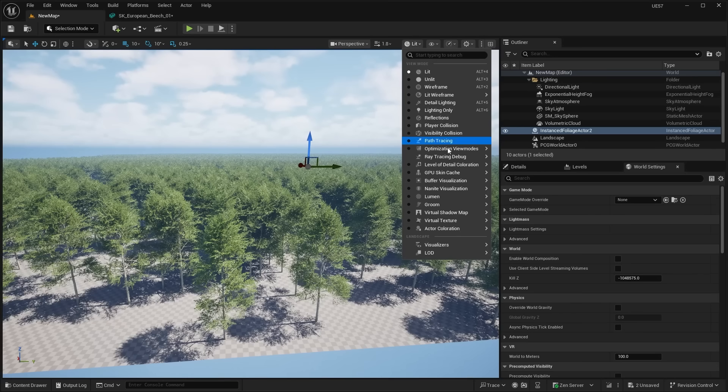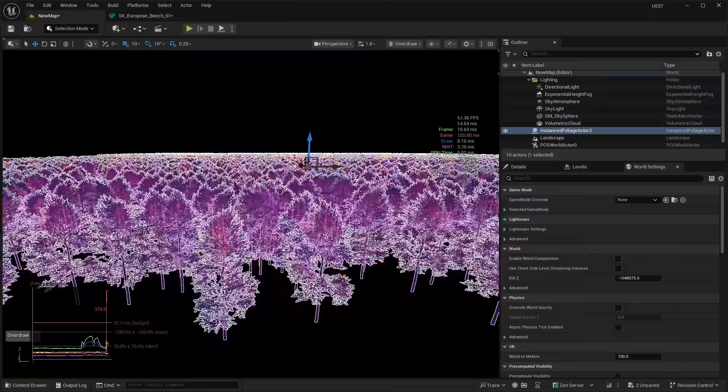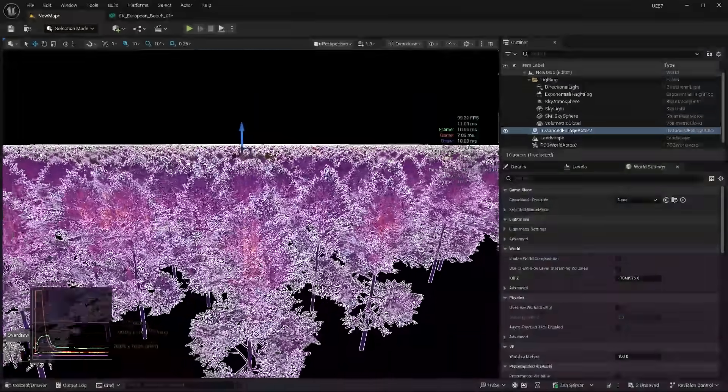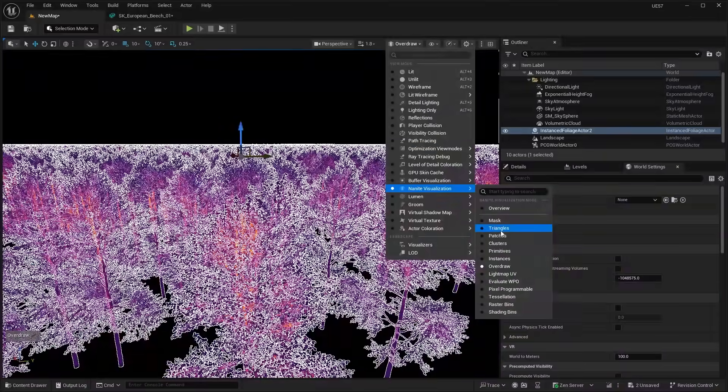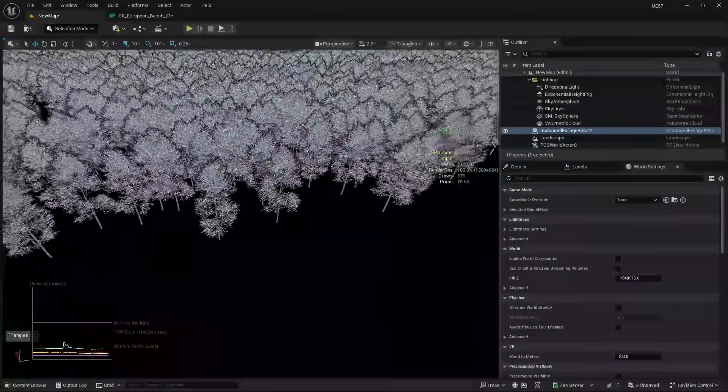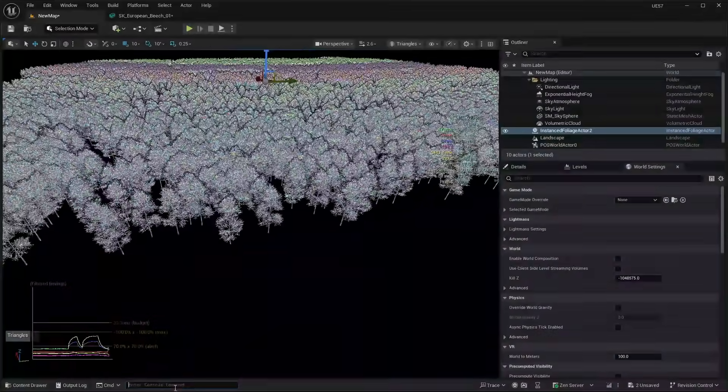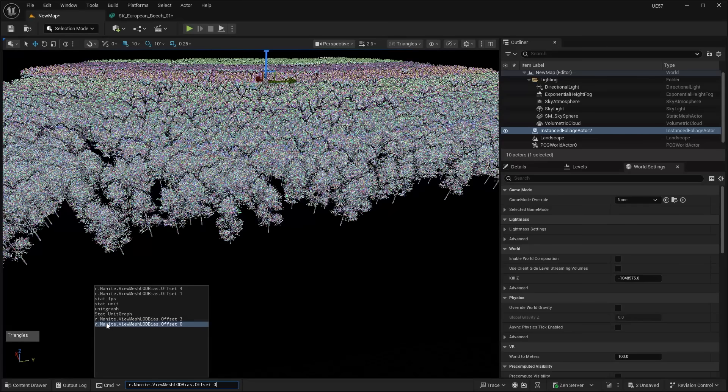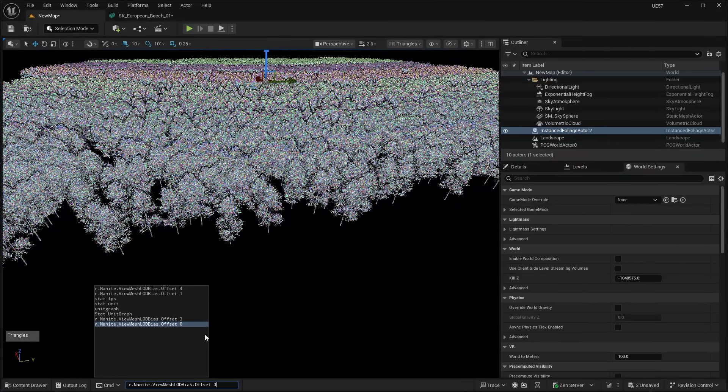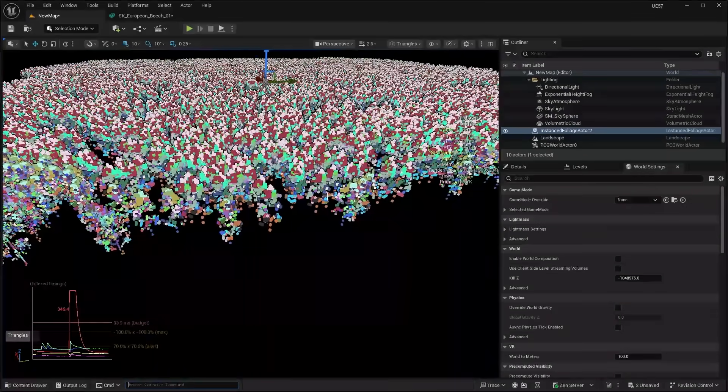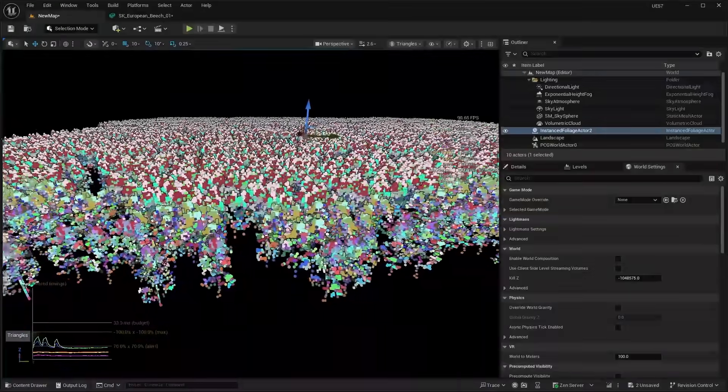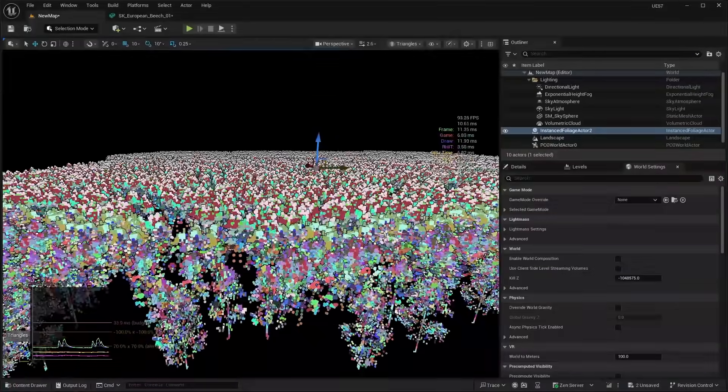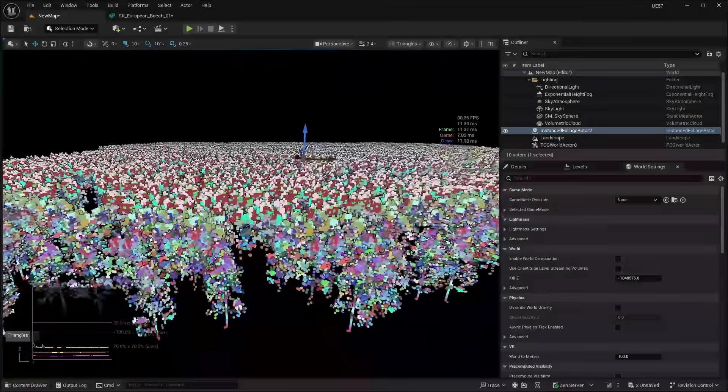So again, if I go back into the Nanite visualization and go to the overdraw, and you can see that basically how it works is if I go into triangles, let me show you guys, if I zoom out, we can use the console command Nanite view mesh LOD bias offset. So right now it's set to zero, but if we set this up to something higher like three, you can see that we have these voxels which represent our foliage instead of using Nanite triangles.